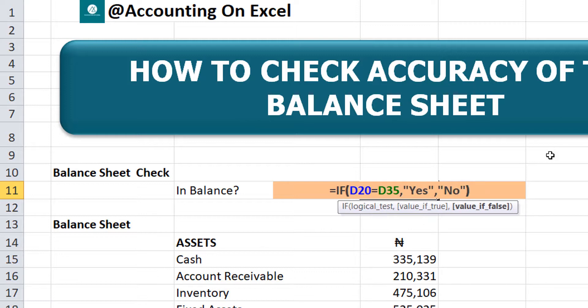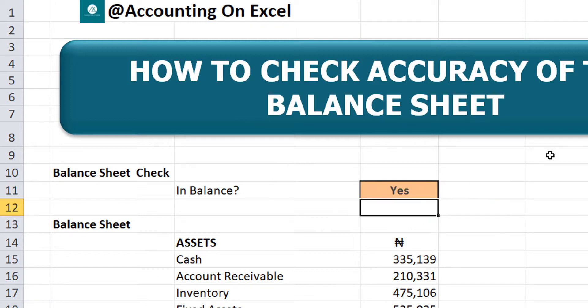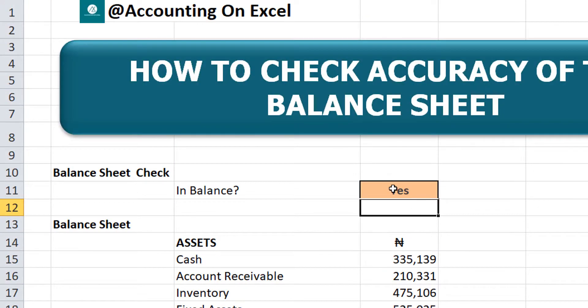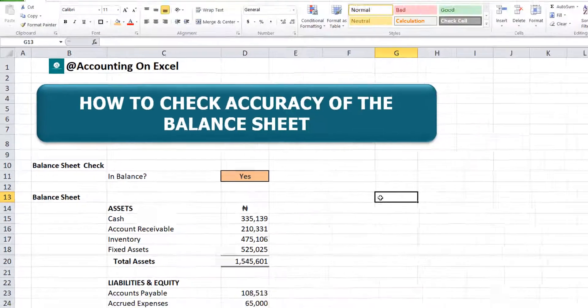Close the bracket and enter. So you see that our balance sheet is already in balance and that's why we have a yes.